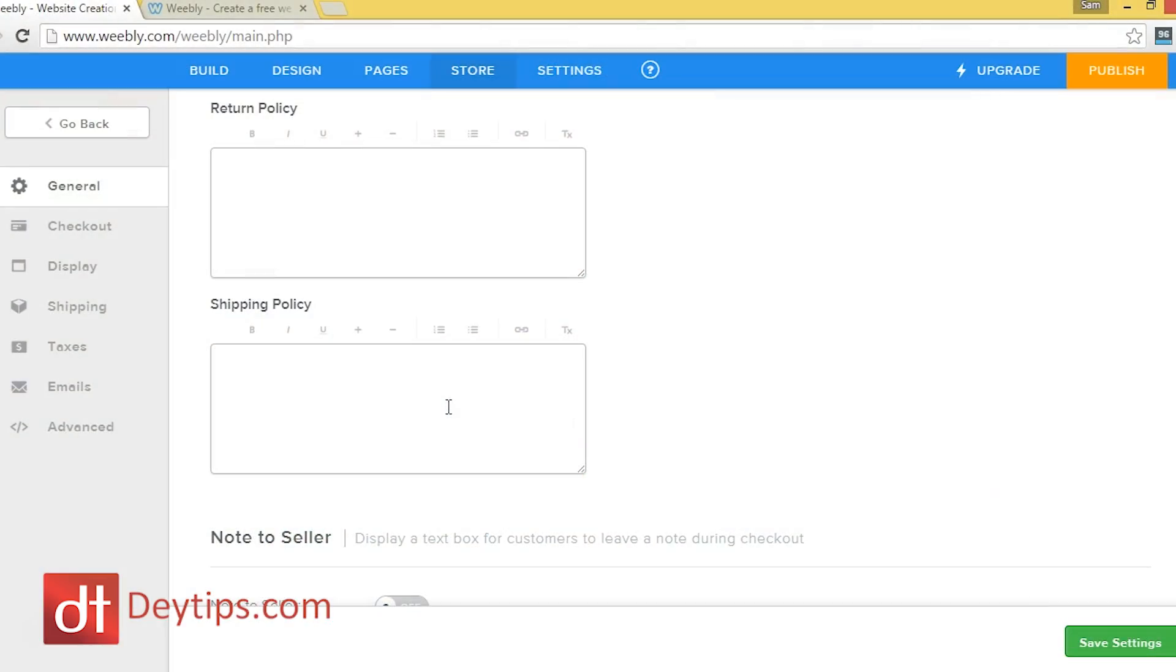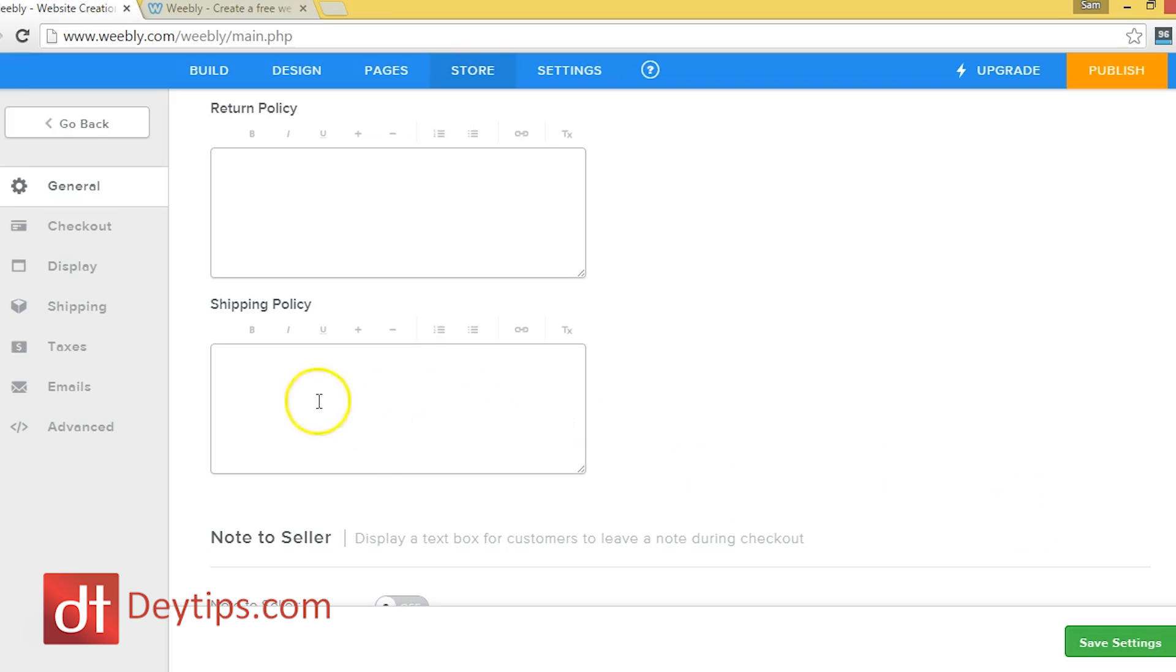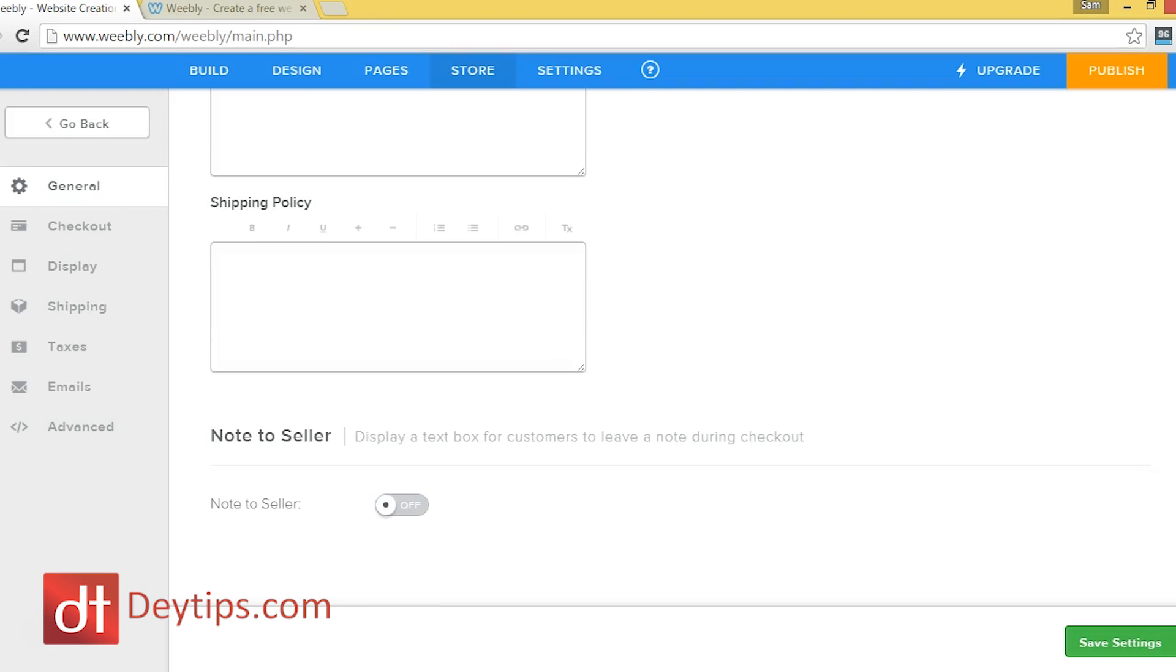And shipping policy, people like to know when their products are going to arrive. So giving them a shipping policy, that will be a good idea as well. And this little checkbox down here will actually allow people who buy from you to leave a message.